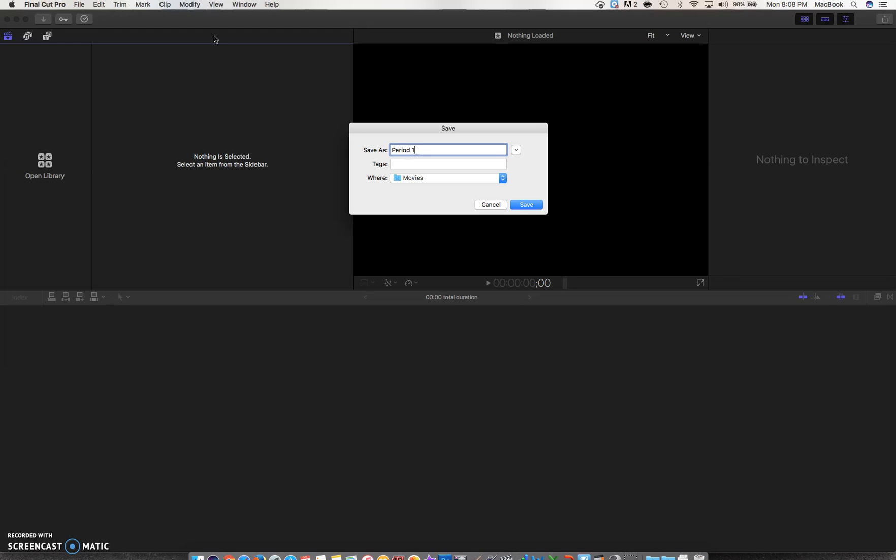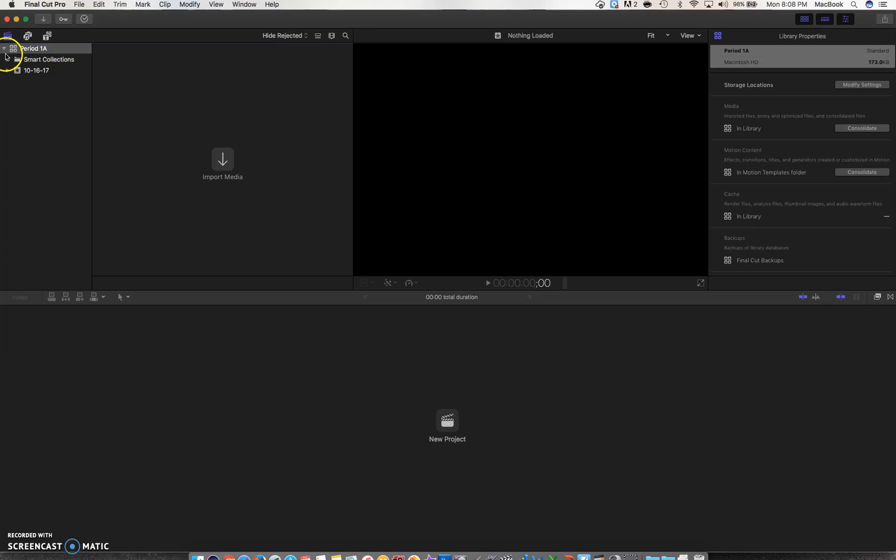Actually, I'm going to call it Period 1A for my A-day classes. It's going to be saved in the default folder, which is the Movies folder. So let me say Save. Now I have a library called Period 1A.